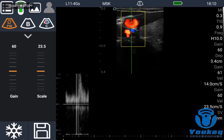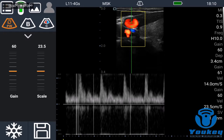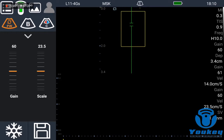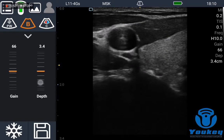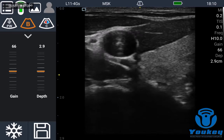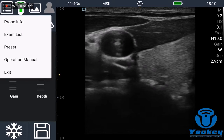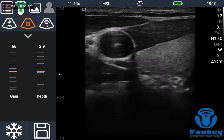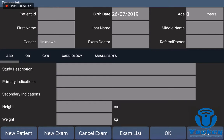Then it updates to get the spectrum of the images. You can change the gain and depth like this, and the other settings including the probe information. You can check the other details after you have the unit.